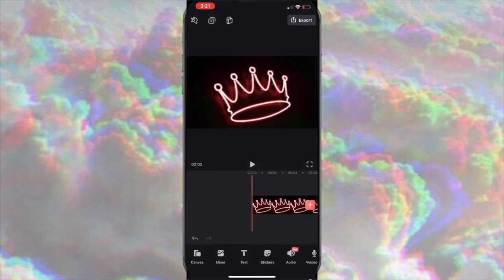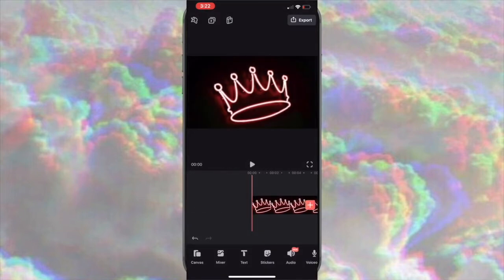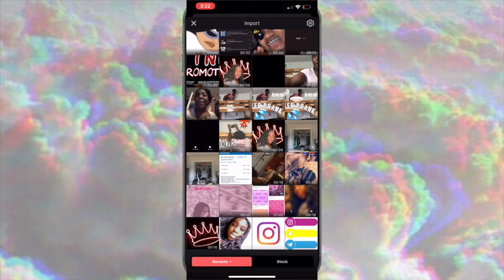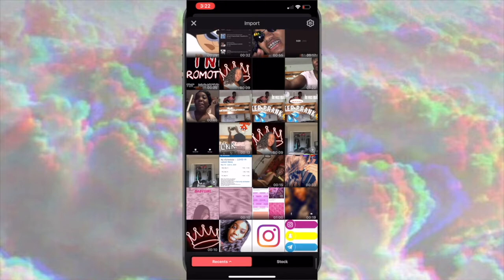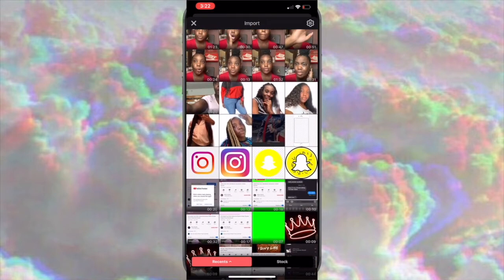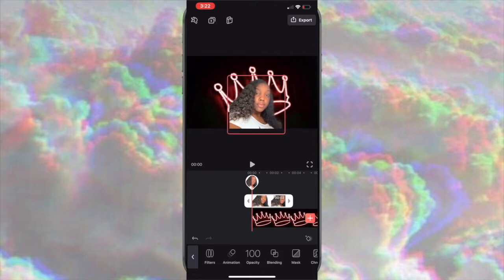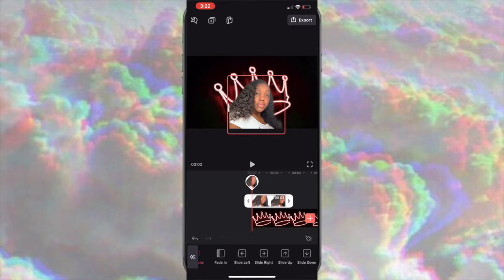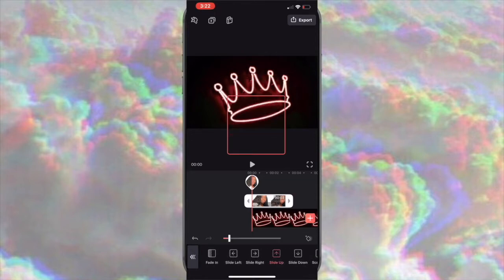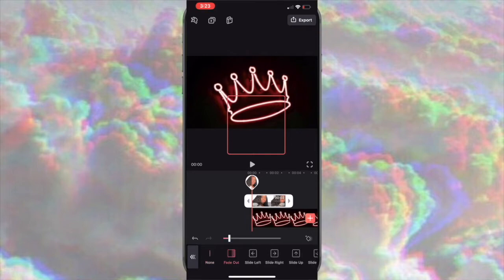Add the plain background video and go to Mixer. Add the pictures you want, then position them right where you want them to be. Go to Animations, set the animation in, and then set the animation out to 'Fade Out.'